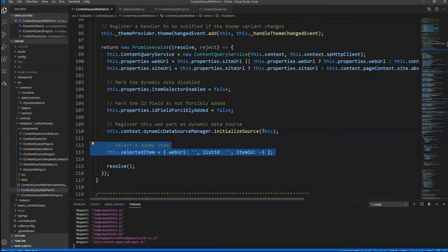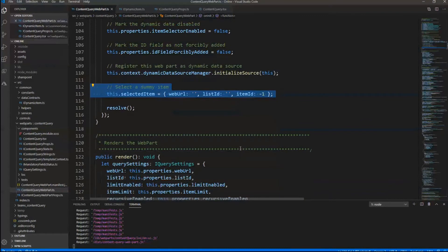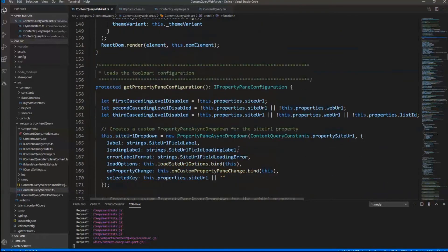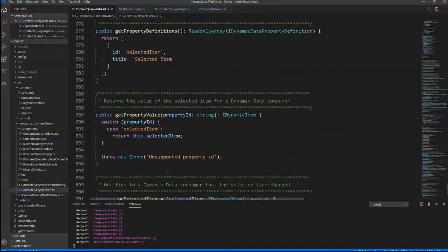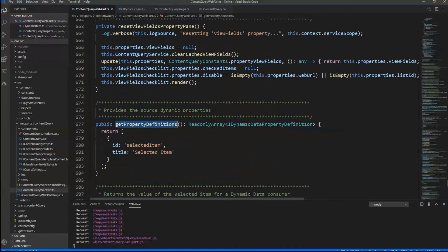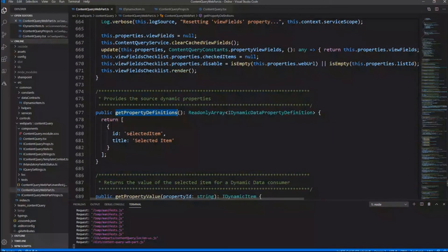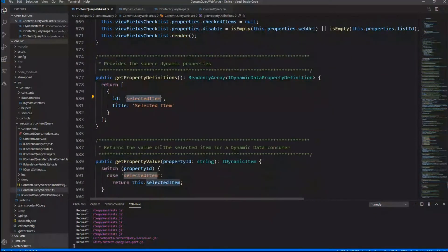Once you do that, you have to register your web part as a data provider. In the onInit method of my web part, I initialize the Dynamic Data Source Manager property of the SharePoint Framework context with this web part as a data source for dynamic data. Just for the sake of having a pre-selected item, I define a dummy item with no URL, no list ID, and an item ID of minus one.